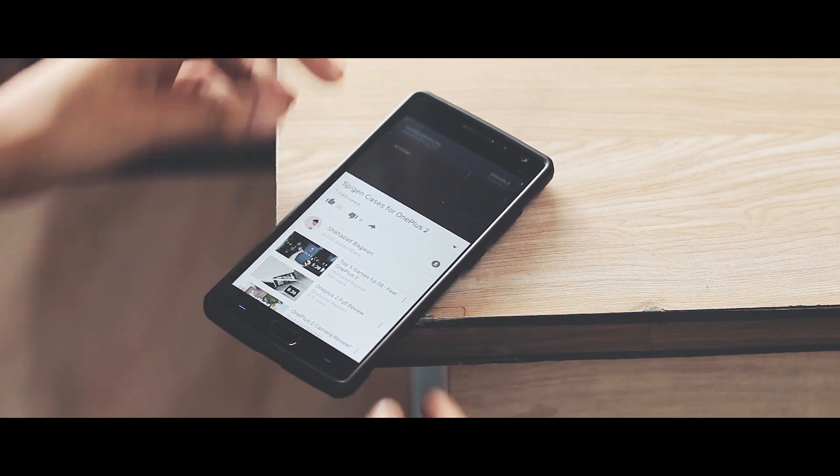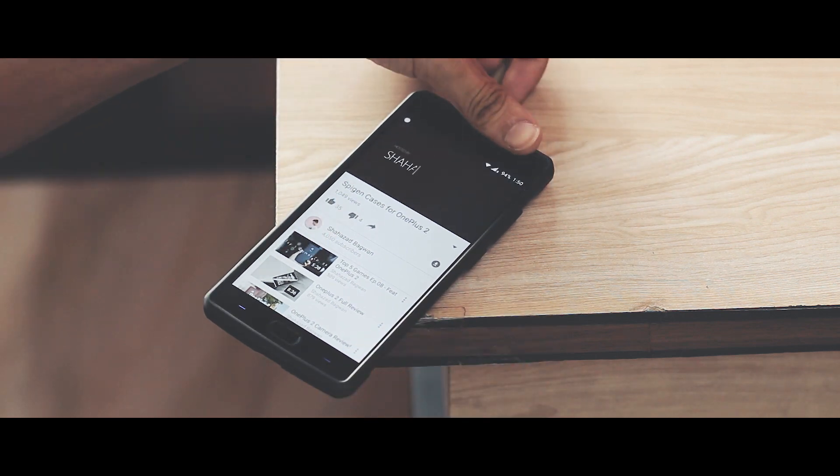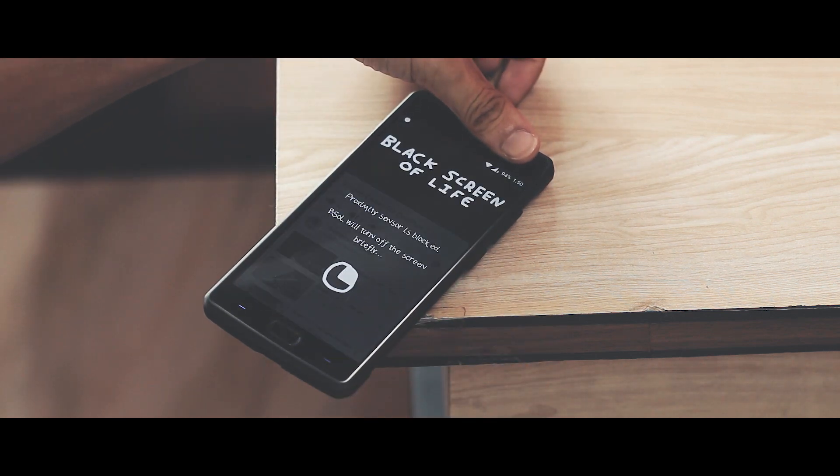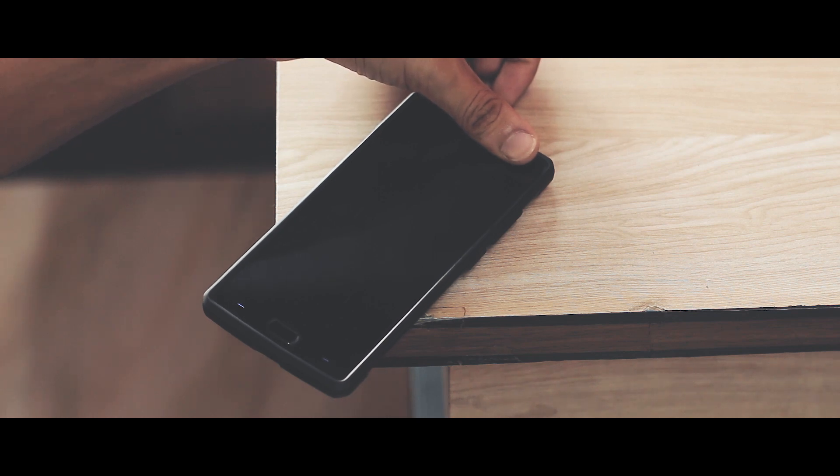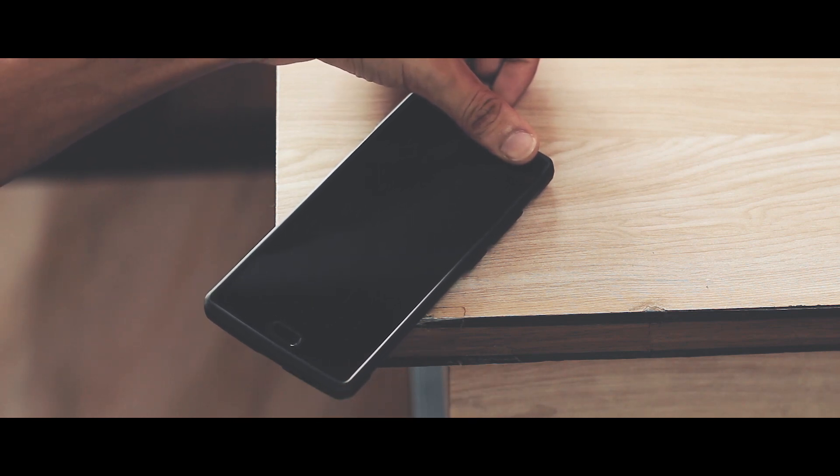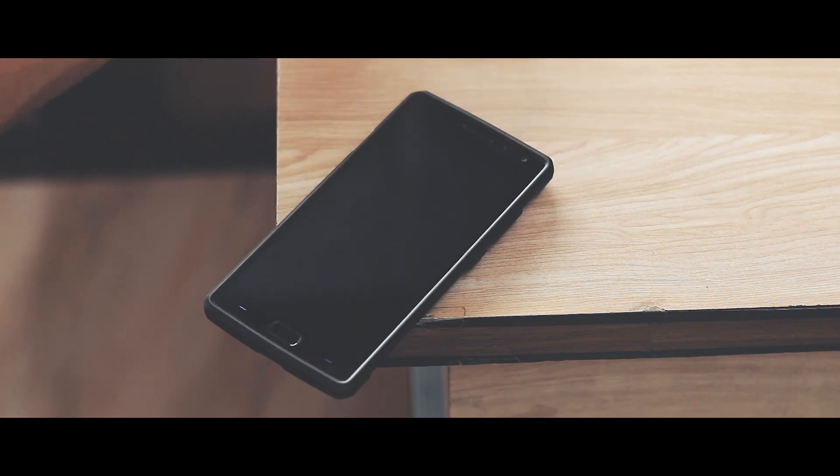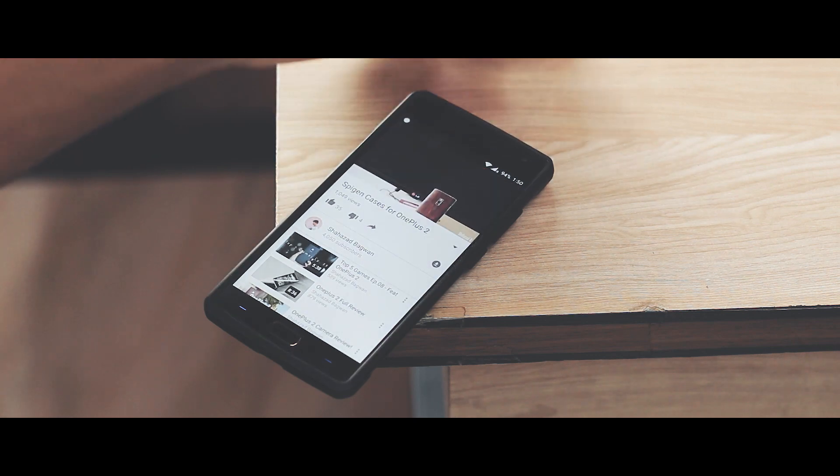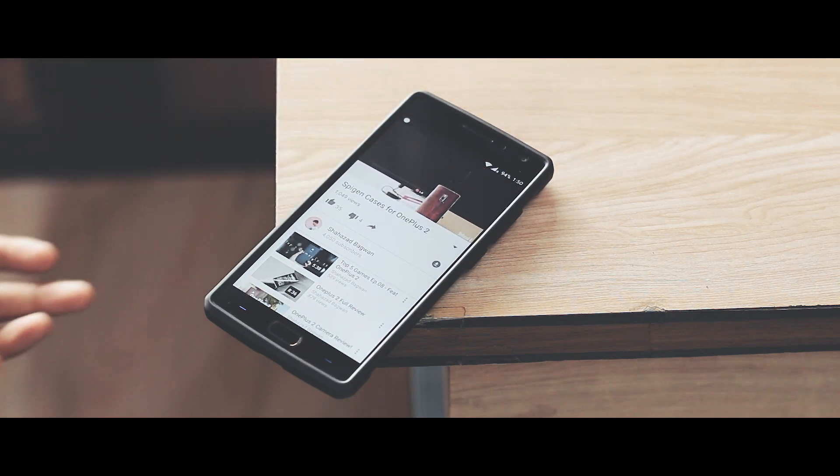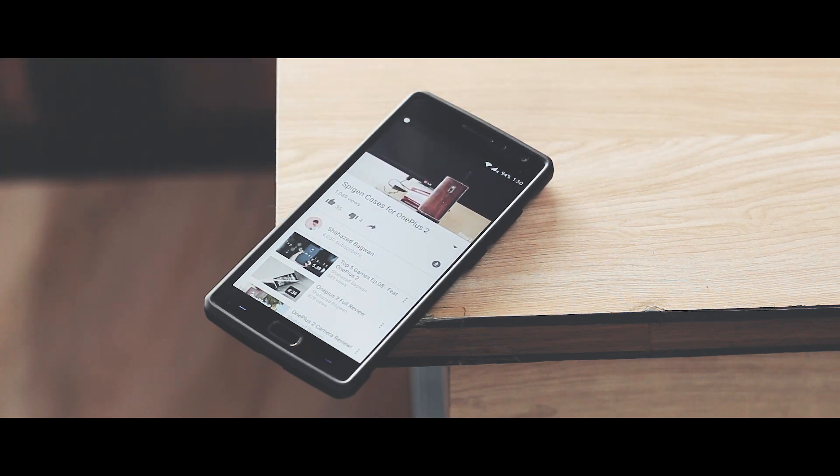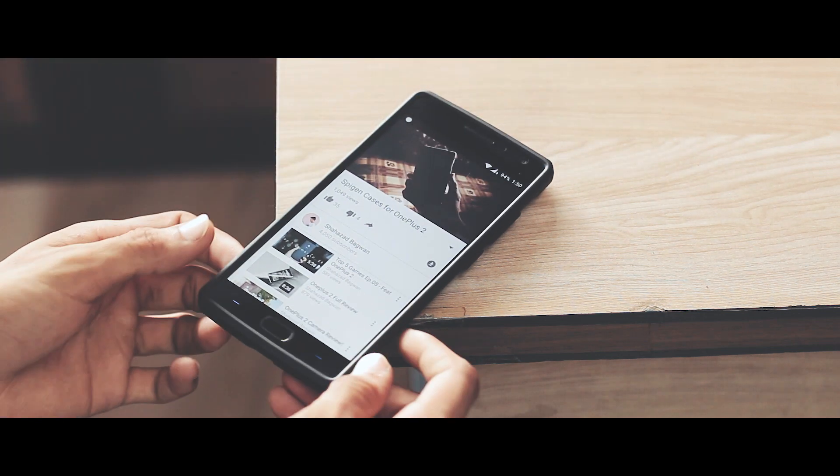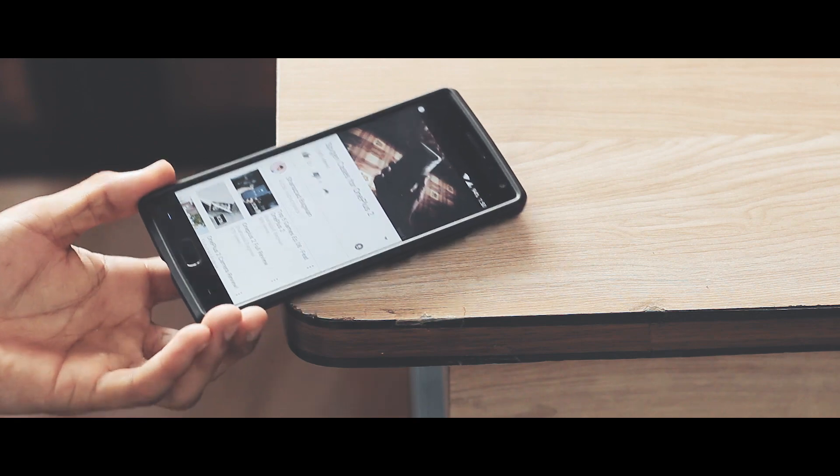If I just cover up the proximity sensor, you can see the screen is off now but the audio is still playing. If I remove my finger, the screen is on now.